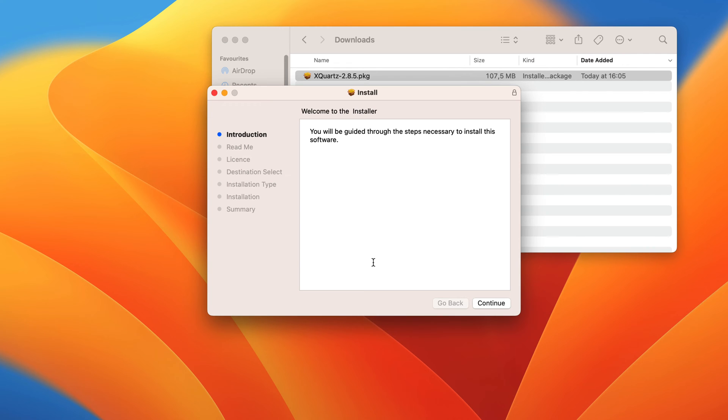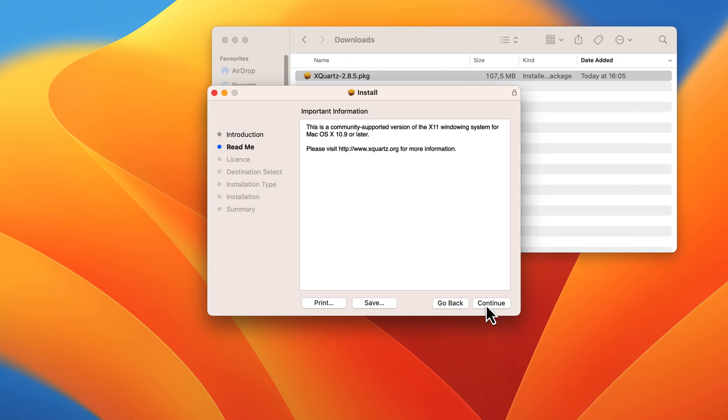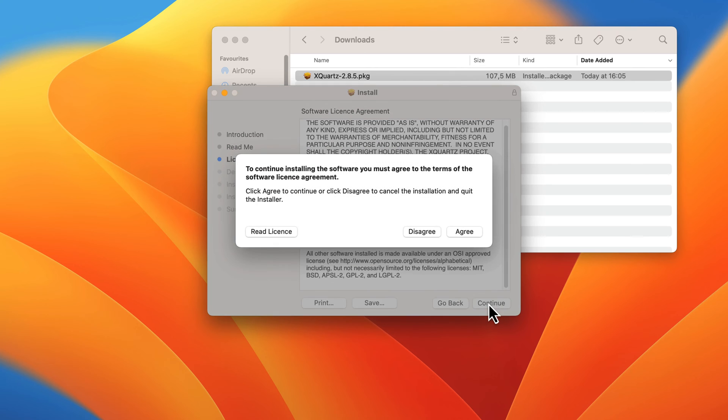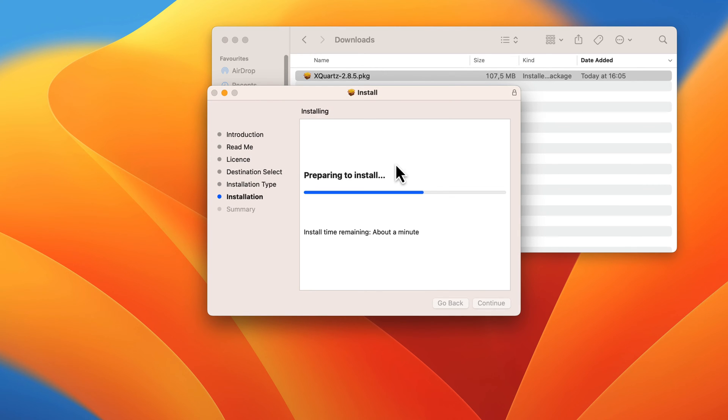An installer will open. Follow the instructions to install the software. You can pause this video while you install XQuartz.